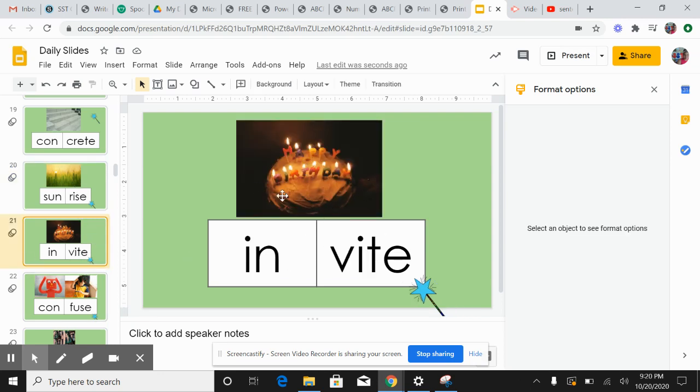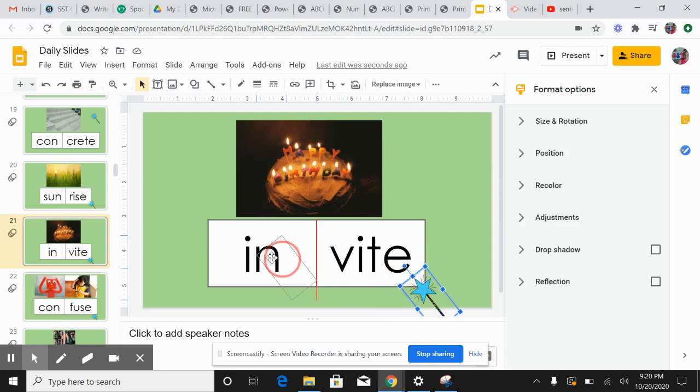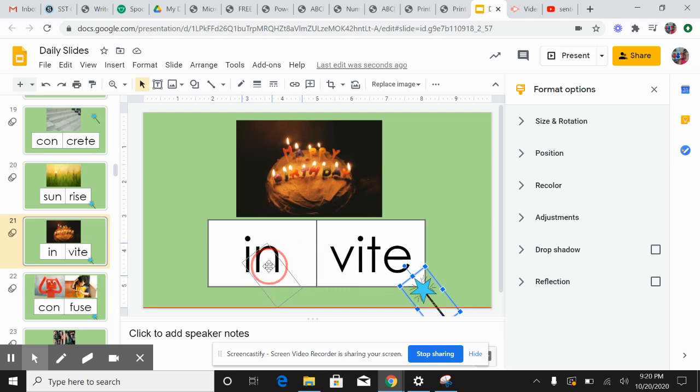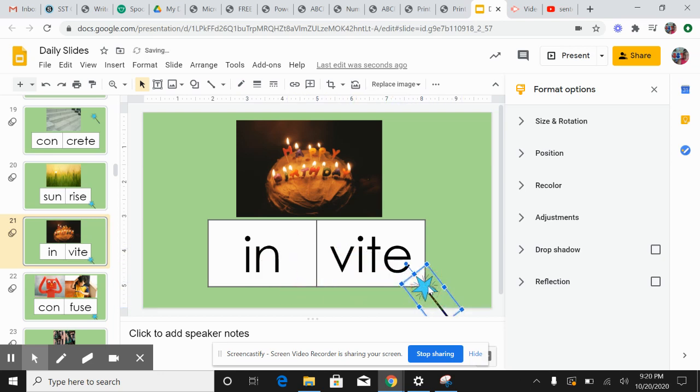Invite, because it's somebody's birthday. Let me take my wand. In-vite, in-vite. There's two syllables.